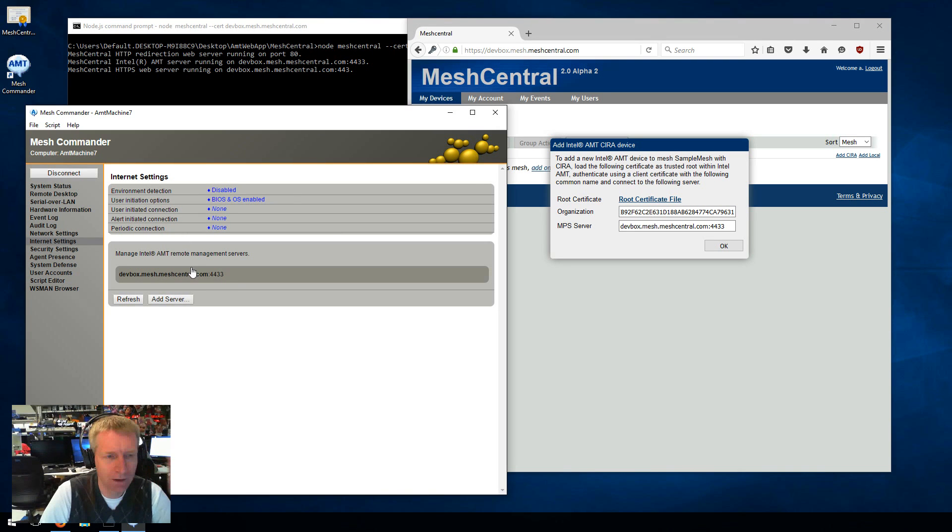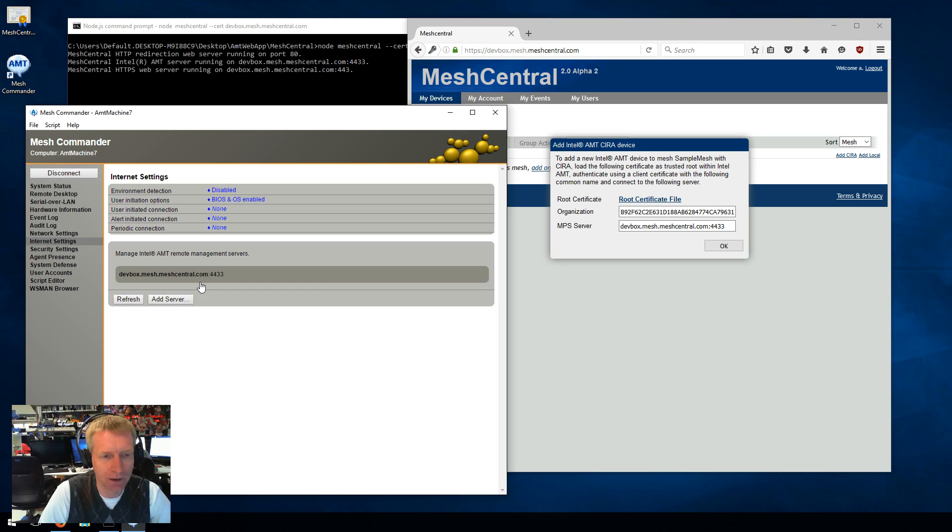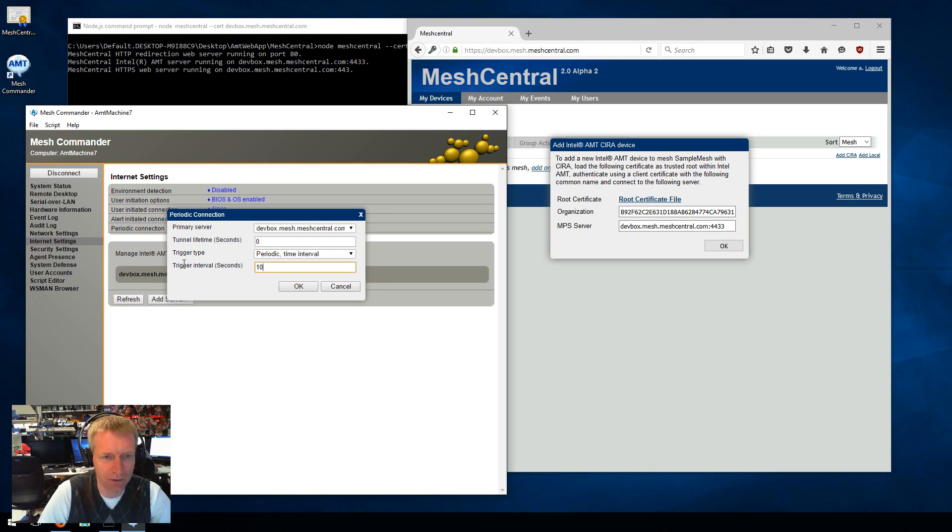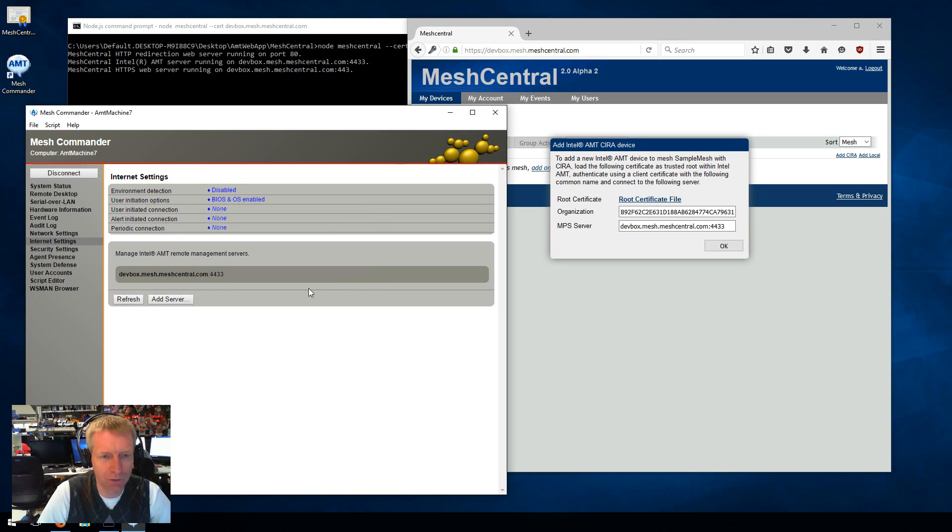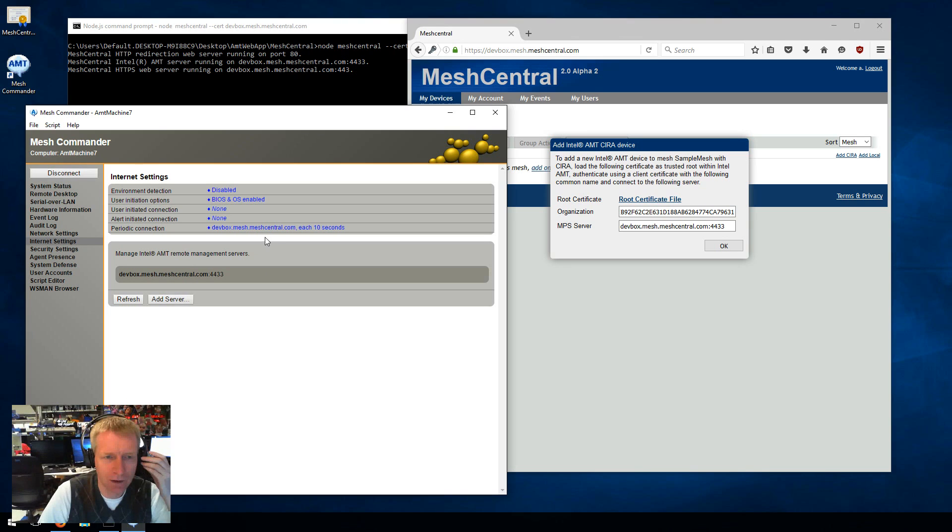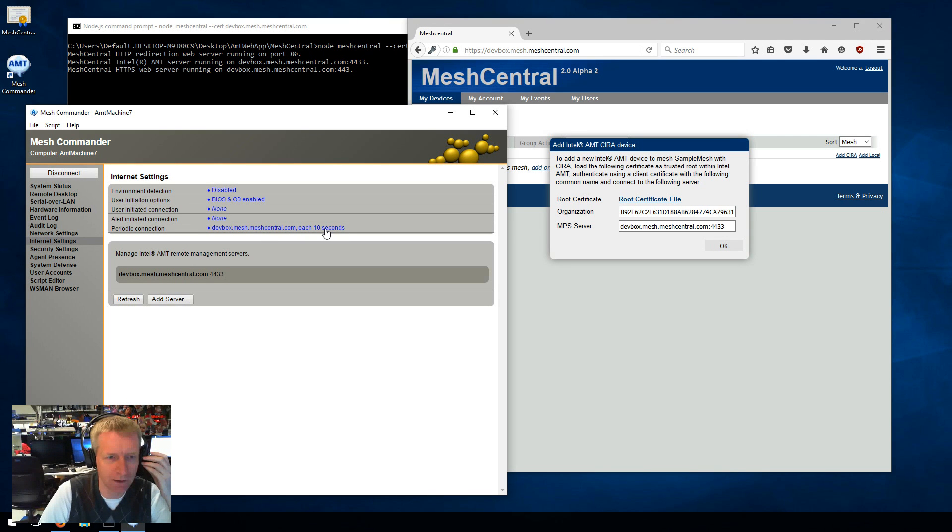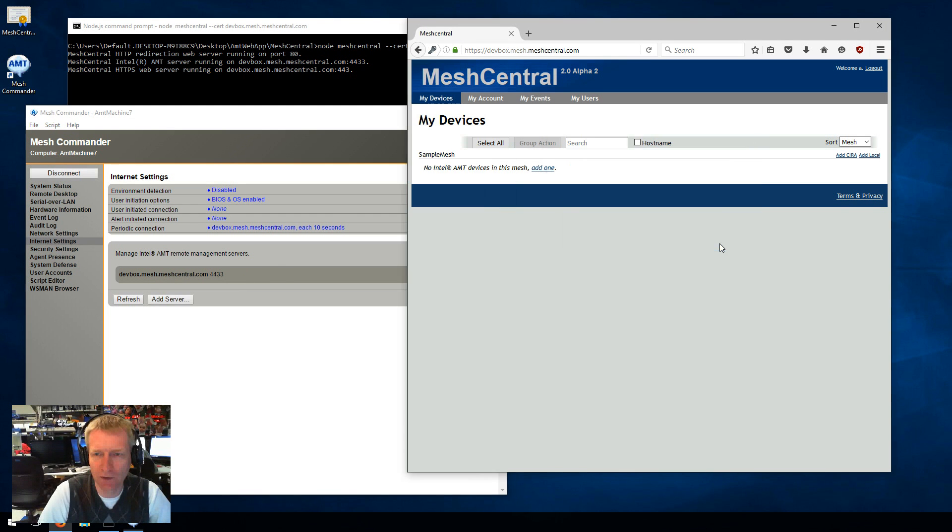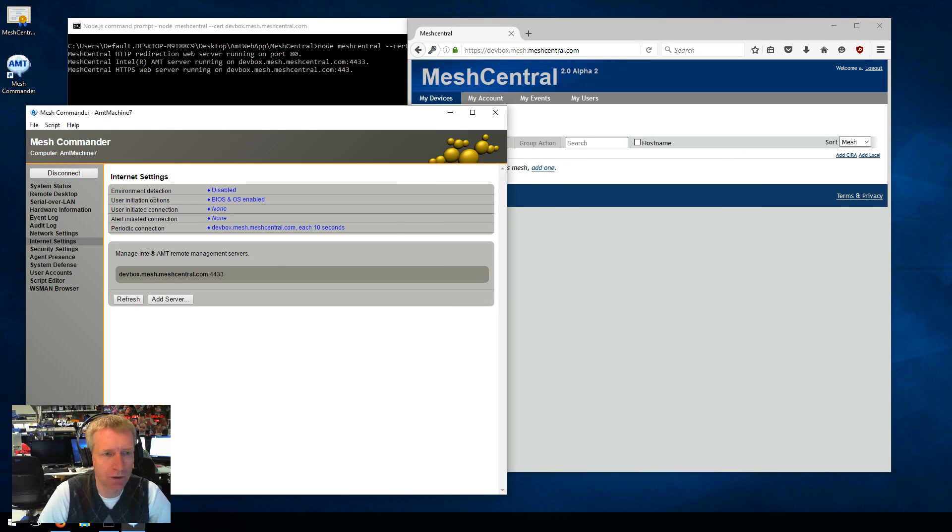Then you need to say when you want AMT to initiate the connection to this server. I want it to be periodic to this server every 10 seconds. So this will basically make AMT connect to this server whenever it's not connected. And then it will stay connected indefinitely. So that's rather simple. And I'm going to close this because I don't need this information anymore.